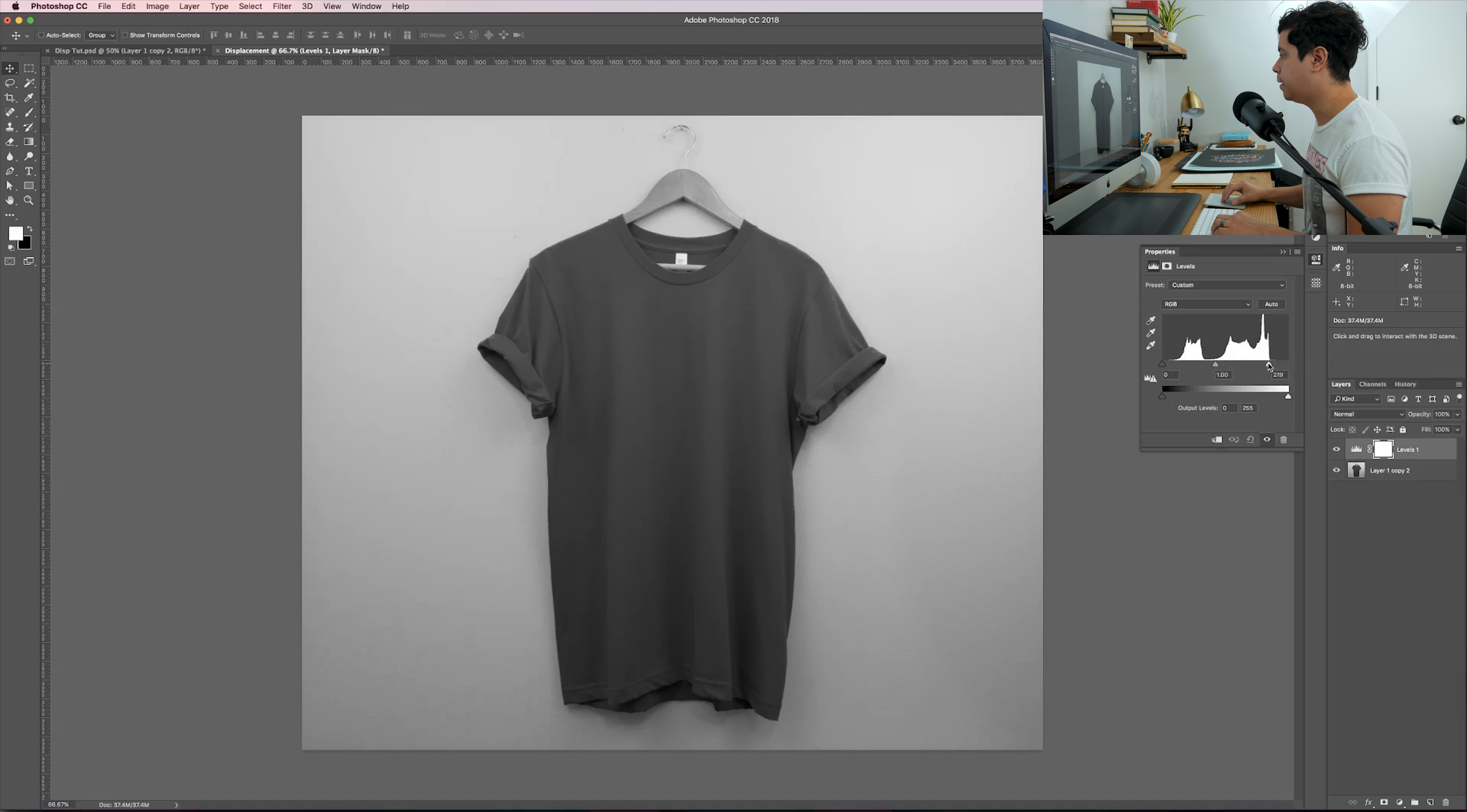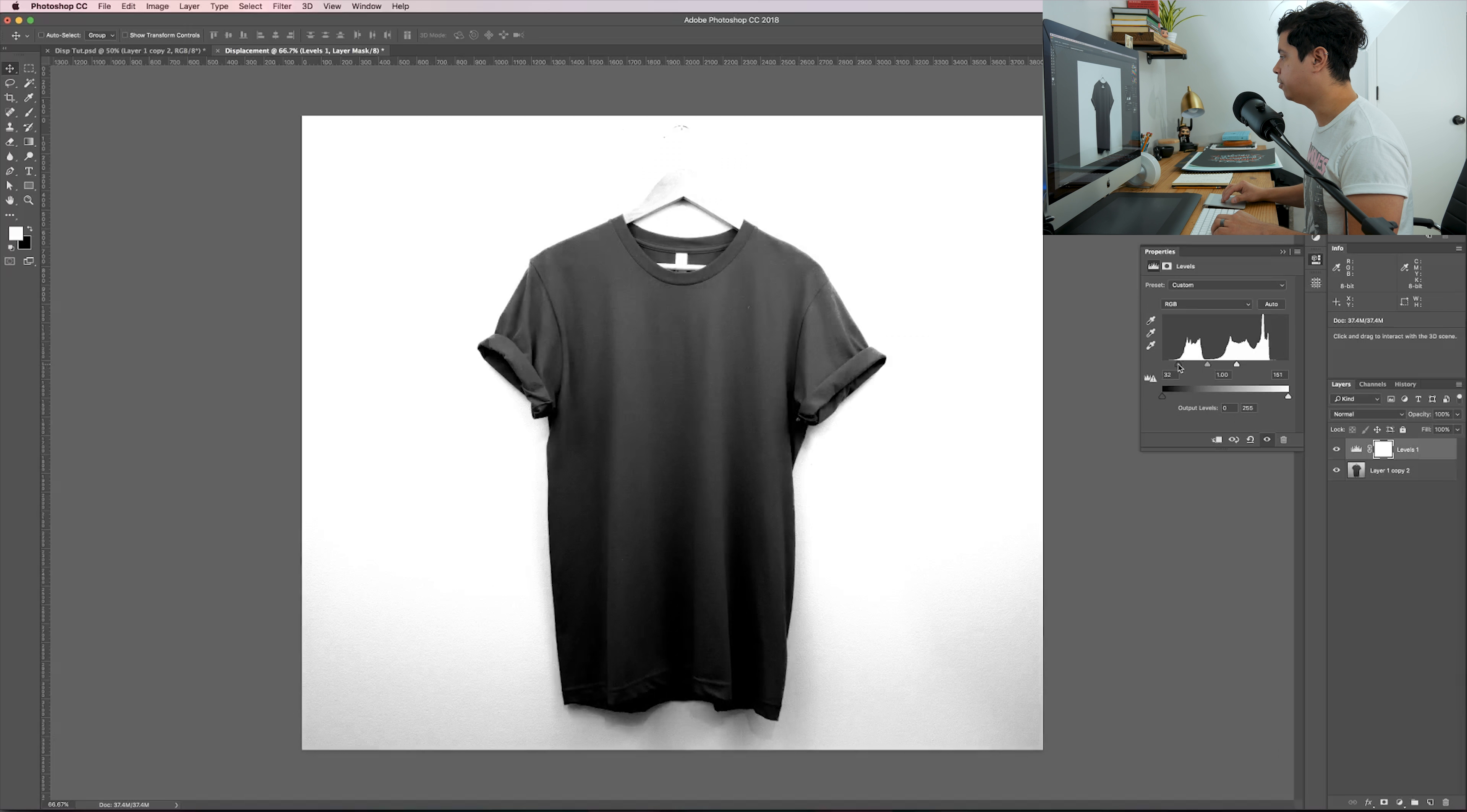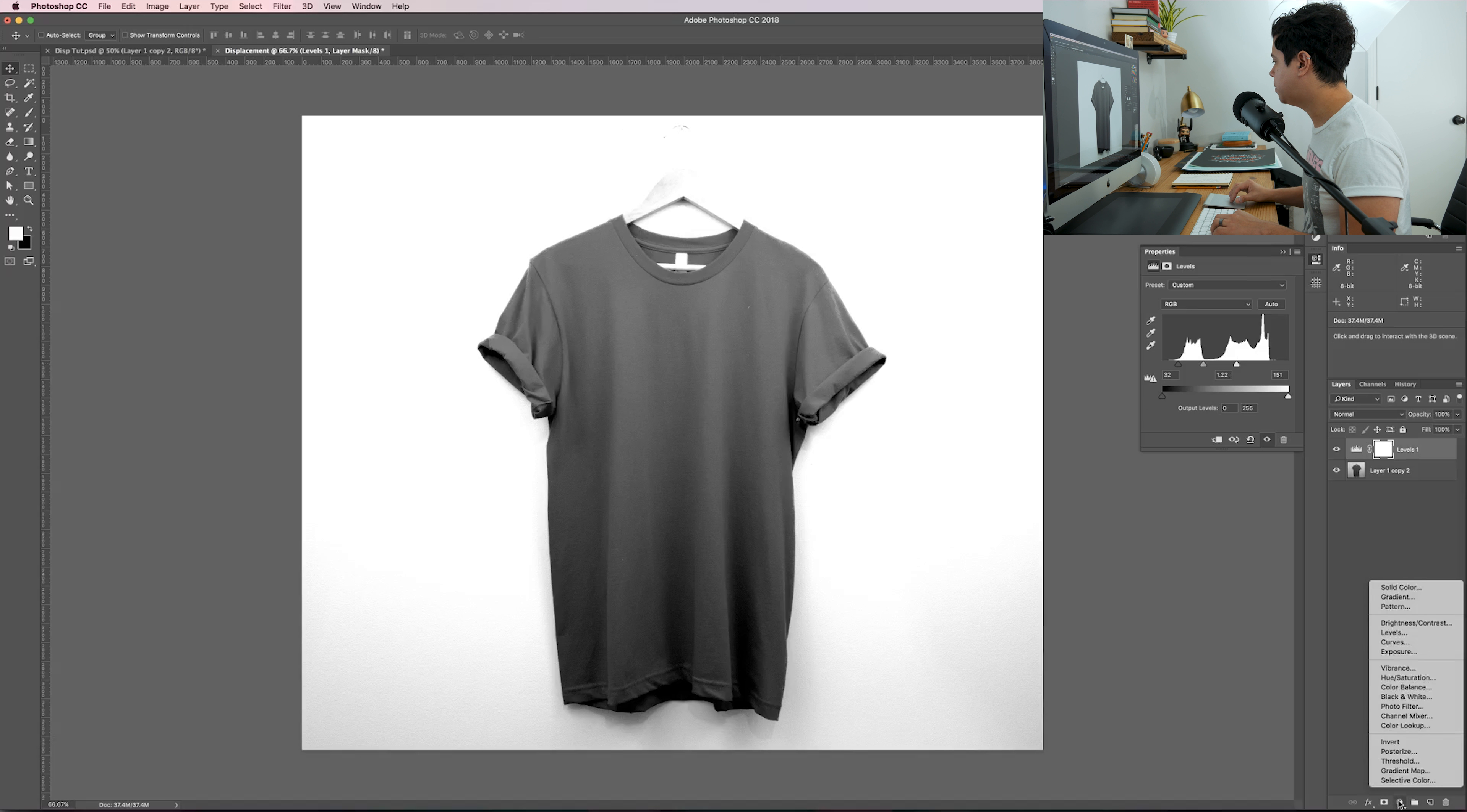Name it displacement. The first thing that I'm going to do is desaturate this, Command Shift U. What we're really wanting to look at here is the light and dark values between the shadows and the highlights of the garment.